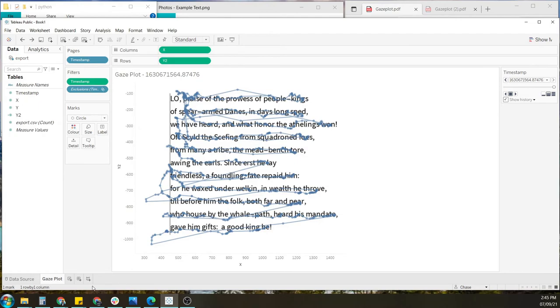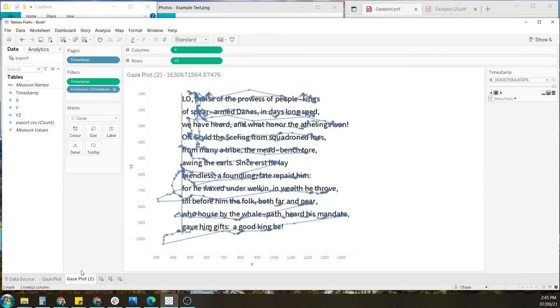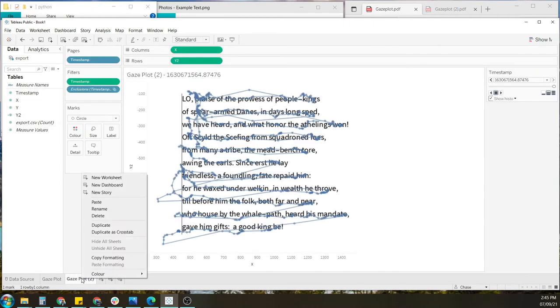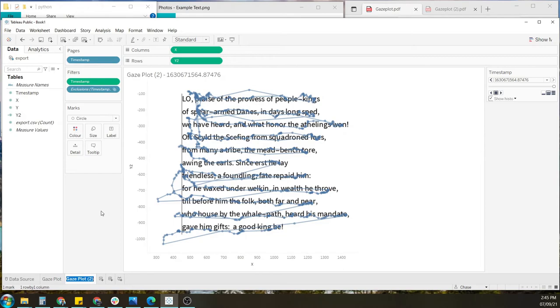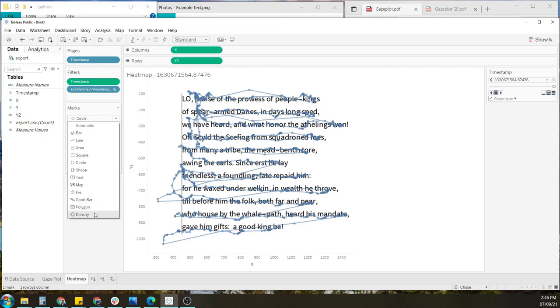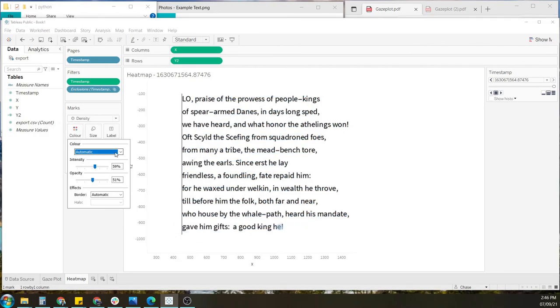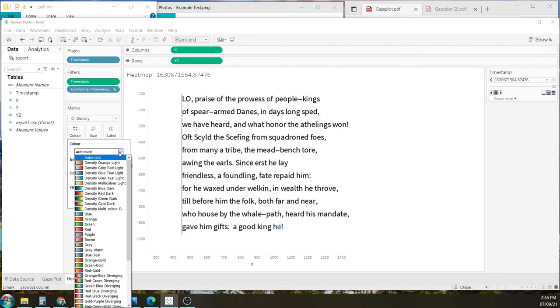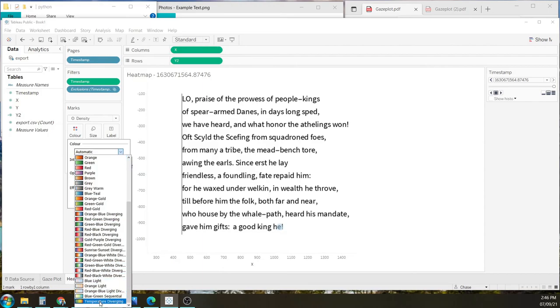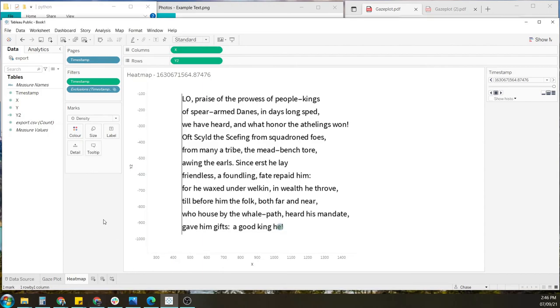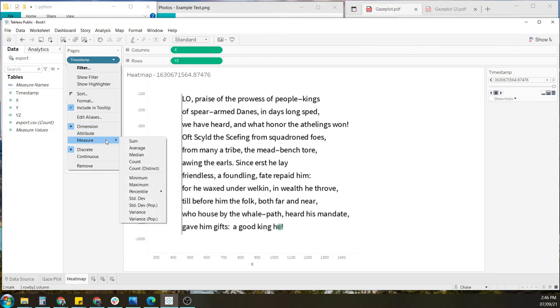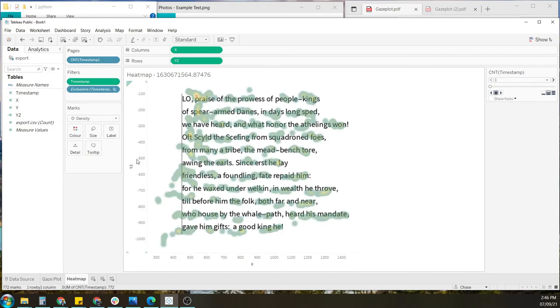Now, let's say we wanted to create a heat map. All that you would need to do is, let's first make a duplicate of this. I'll go ahead and rename it. So in the mark section, we need to set the circle to density, and adjust the color. And also set the dimension within the timestamp under pages section, from dimension to count.